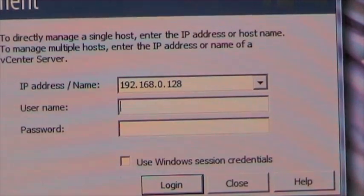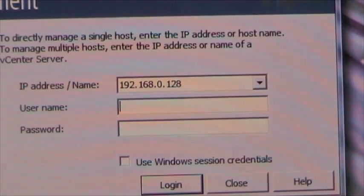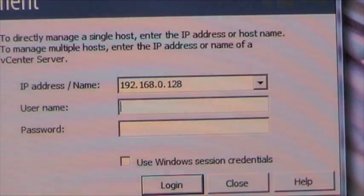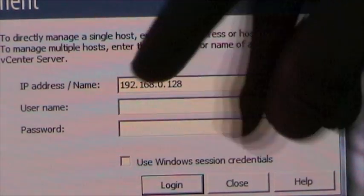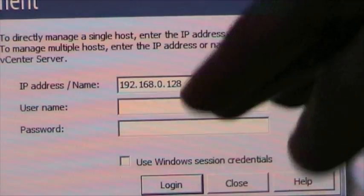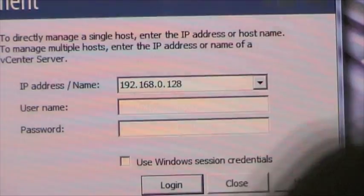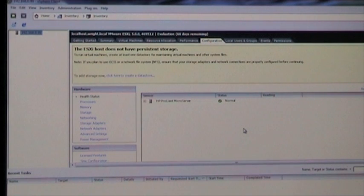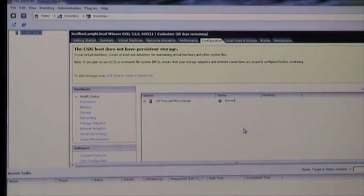Once it's installed, when it launches, just put in the IP address of the vSphere hypervisor server, the username which is root, and the password which you configured. Then you'll be presented with the main interface and you can start installing virtual machines.